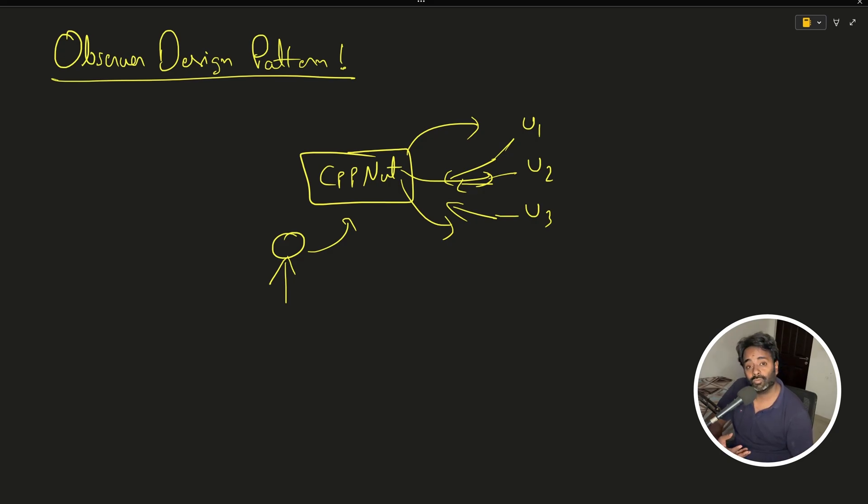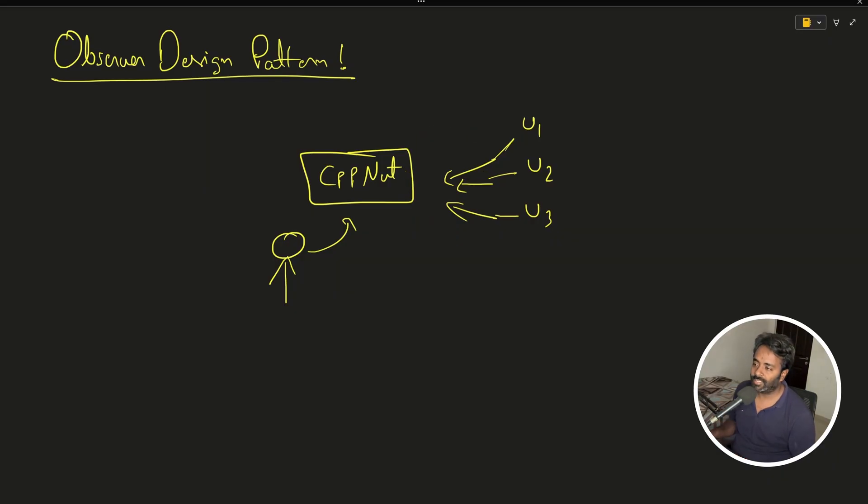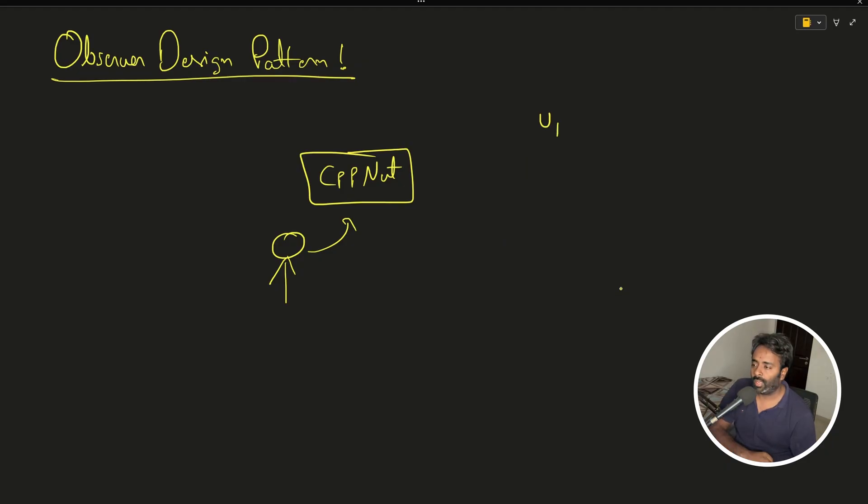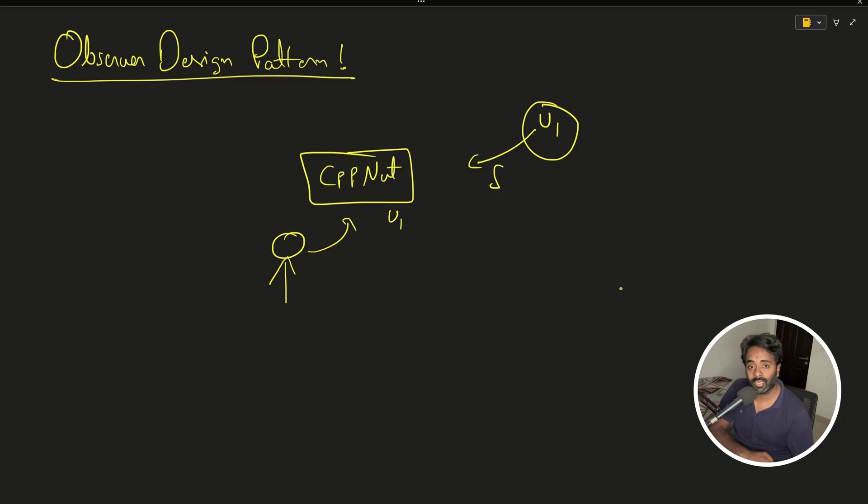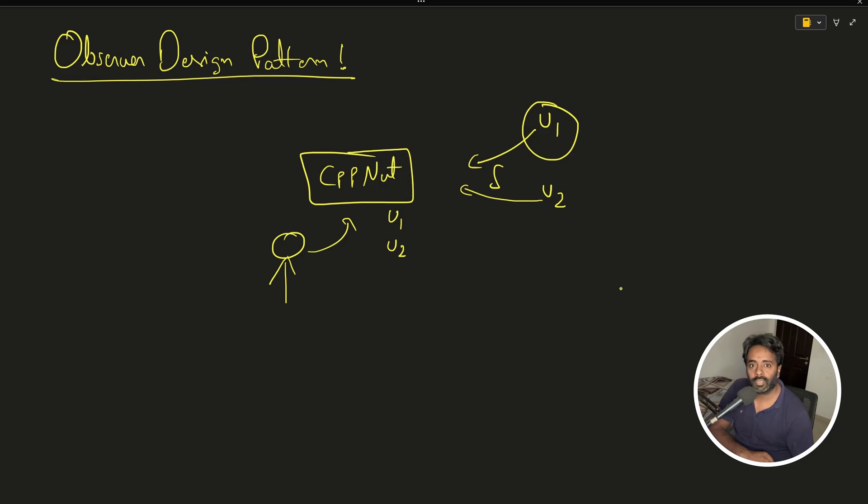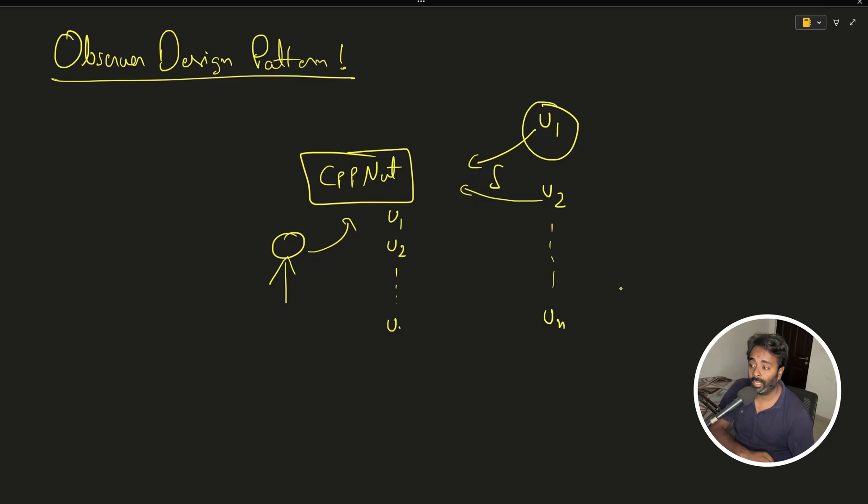Let's try to understand how this would work. If this is the case, let's say you have user one and user one has subscribed, meaning user one entry is somehow available with cppnuts channel. User two comes, that guy also subscribed - I have the entry. Likewise we can have user n, and this channel will maintain these entries.